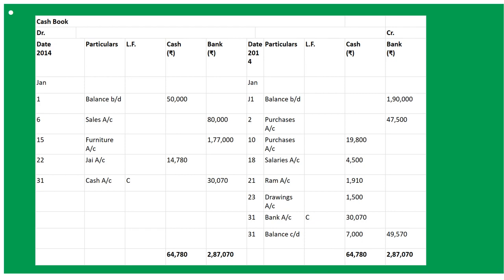January 2nd: purchased goods from Rajesh Kumar, list price 50,000, 5% trade discount. 5% of 50,000 is 2,500, so the remaining amount is 47,500 — By Purchases Account, amount in bank column. January 6th: goods sold for 80,000, payment received by cheque and deposited into bank on the same day — To Sales Account, amount 80,000 in bank column.